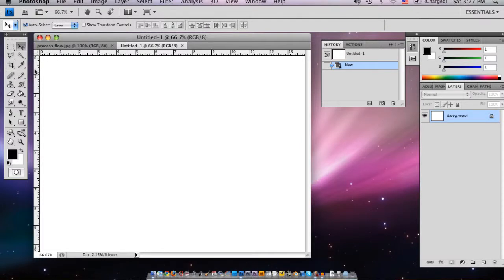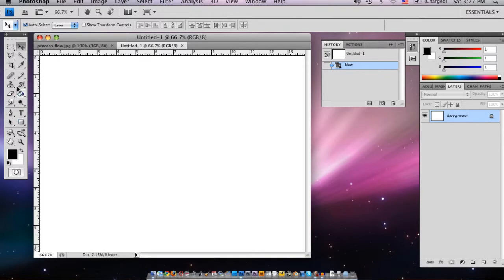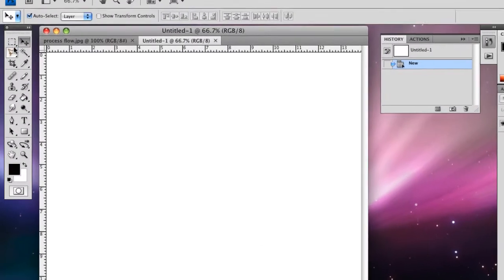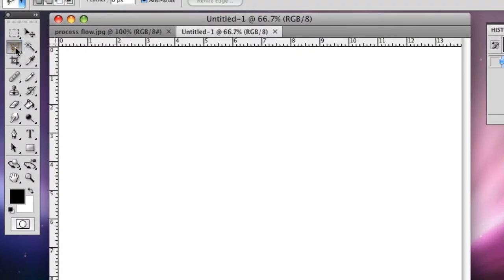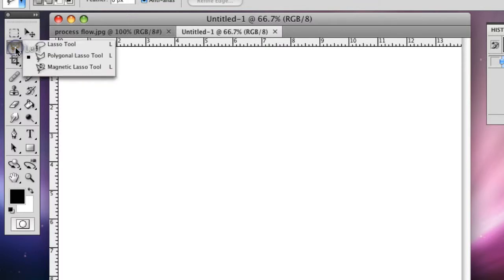Alright, now that we have that open, we're going to make a basic shape for the process flow, the basic shape that we're going to use in a number of different spots showing the process working our way through. So we're going to grab the polygonal lasso tool here up in the top left.